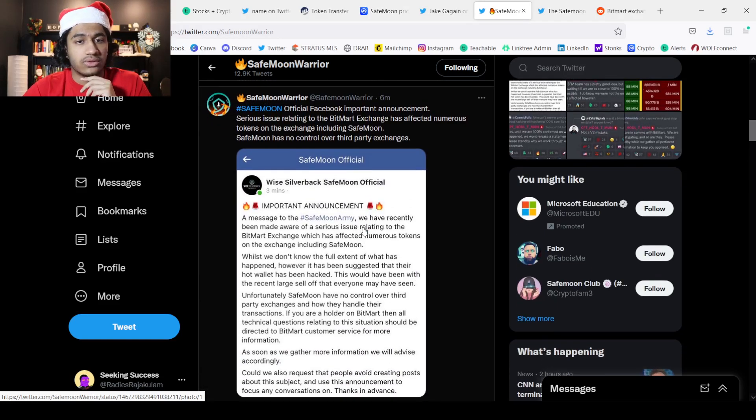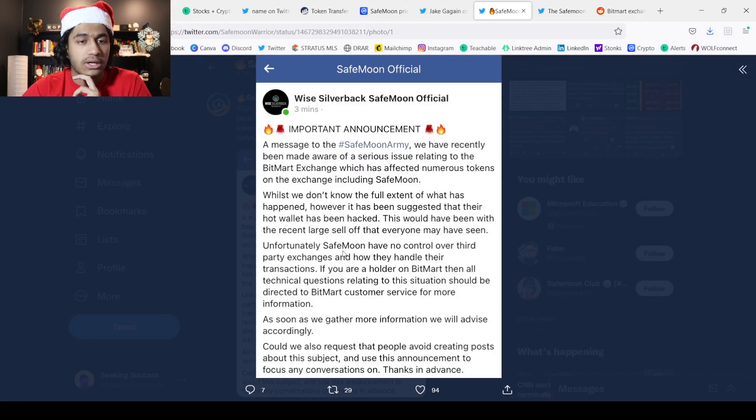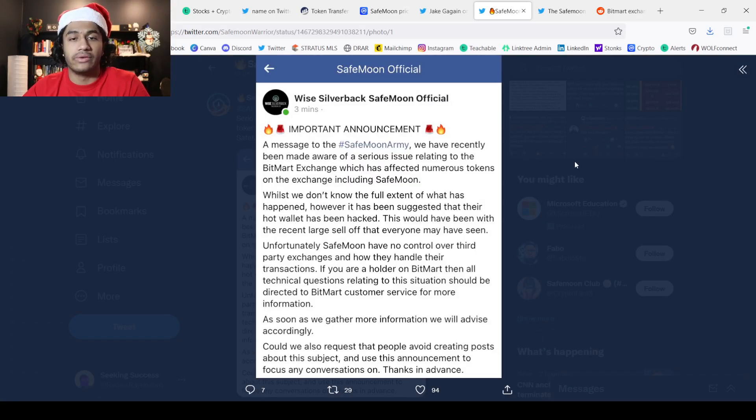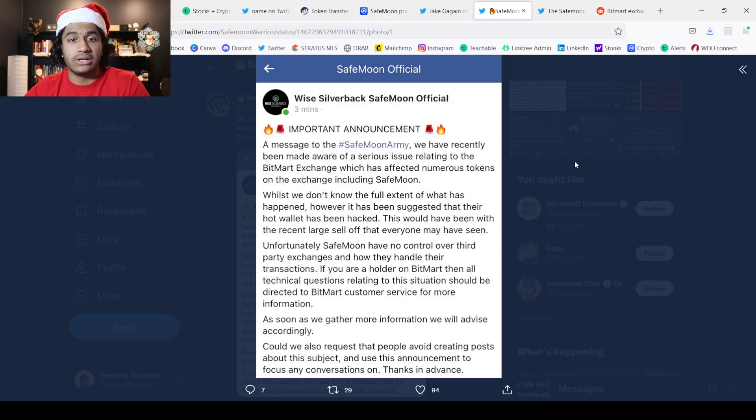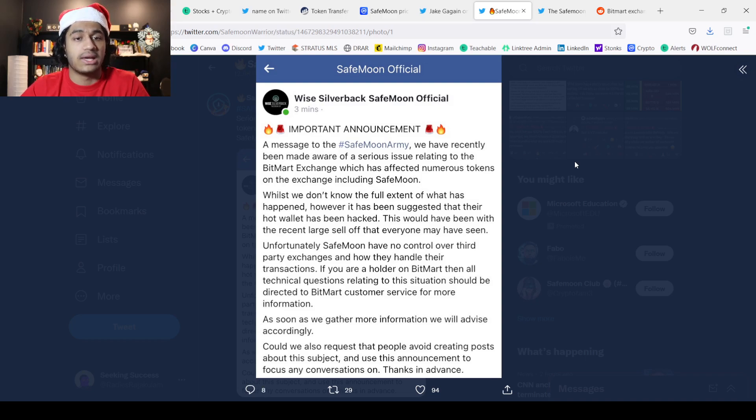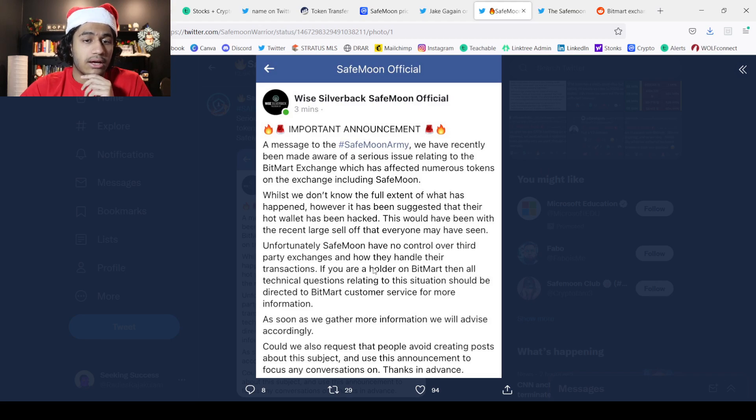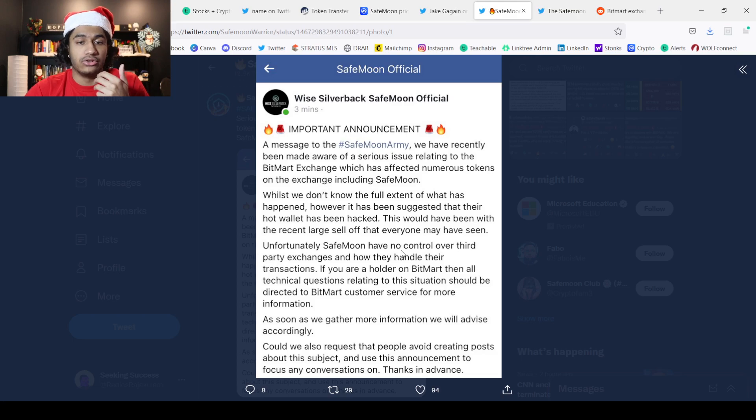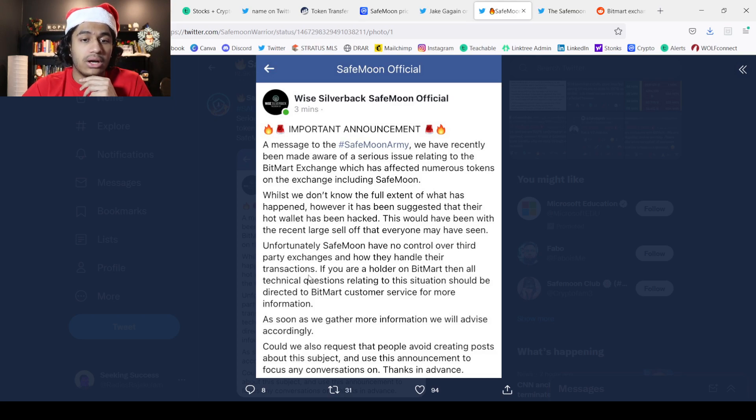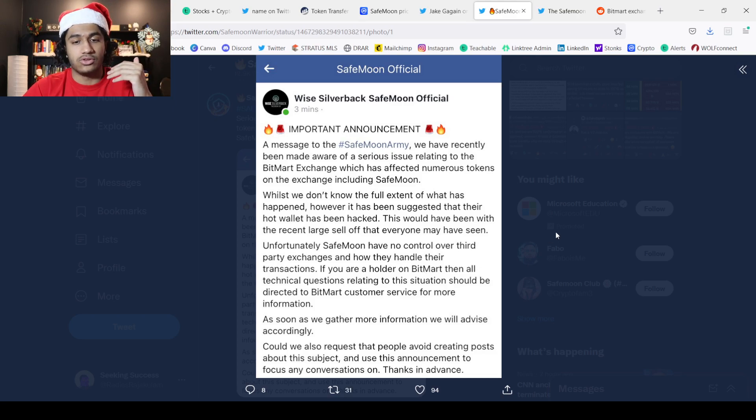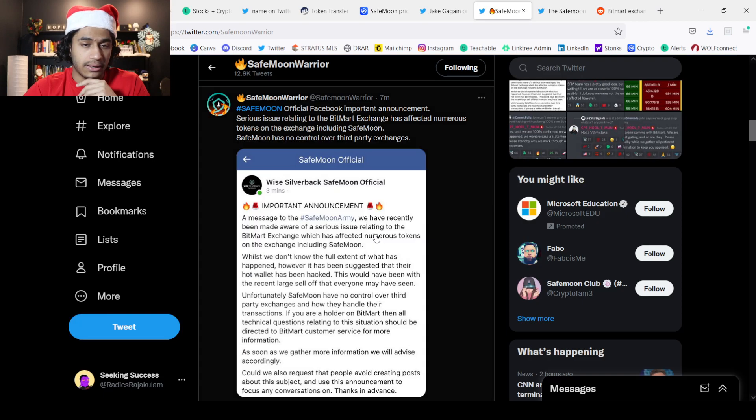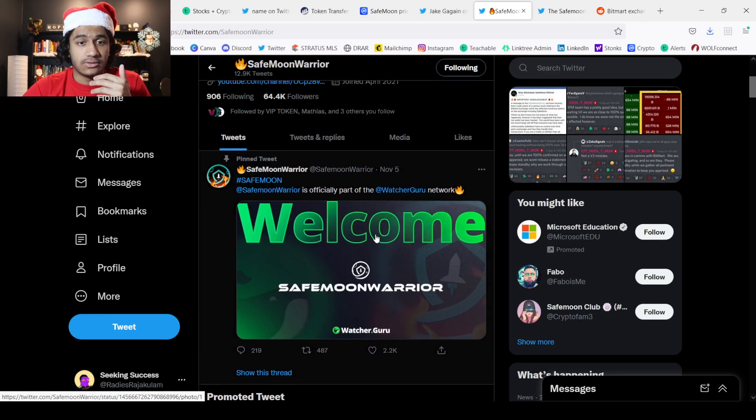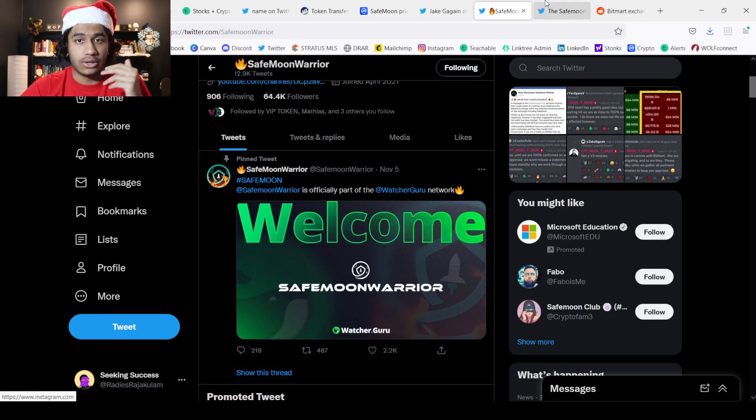This was an official announcement on Facebook: a message to the SafeMoon Army. We have recently been made aware of the serious issue relating to the BitMart exchange which has affected numerous tokens on the exchange including SafeMoon. SafeMoon had no control over this third-party exchange and they don't know how they handled the transactions. If you are a holder on BitMart, all the questions should be asked to them. This is insane.